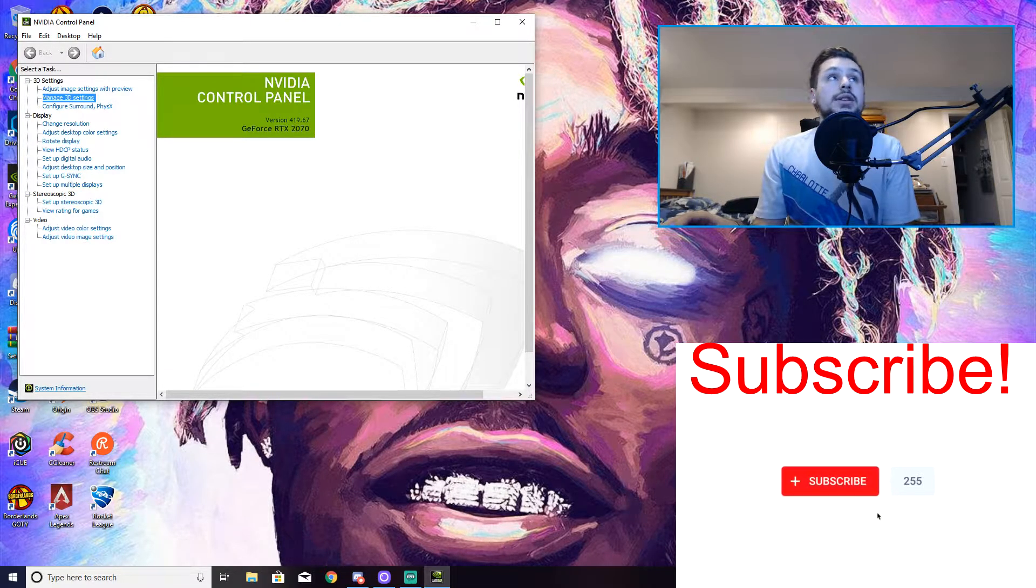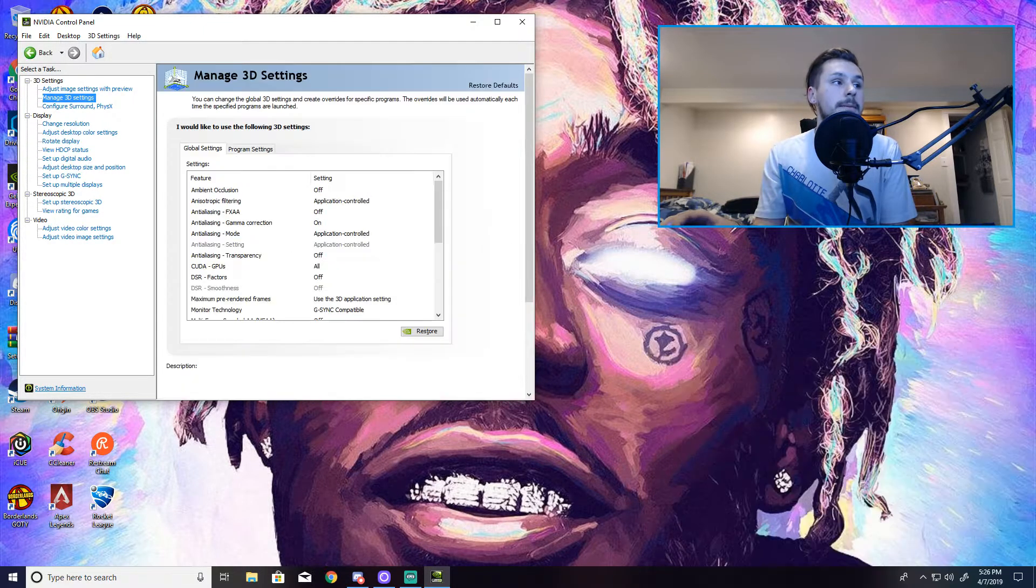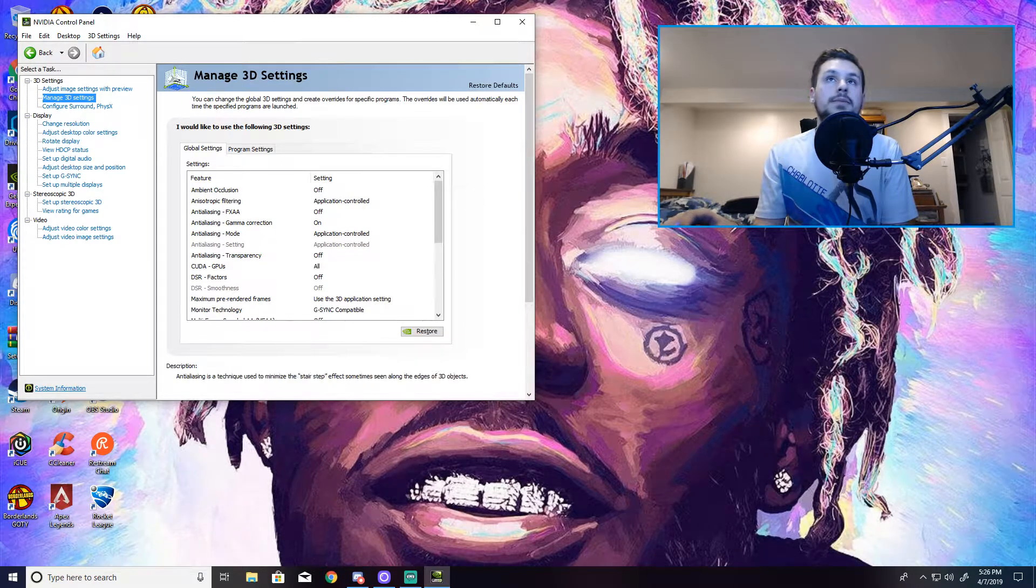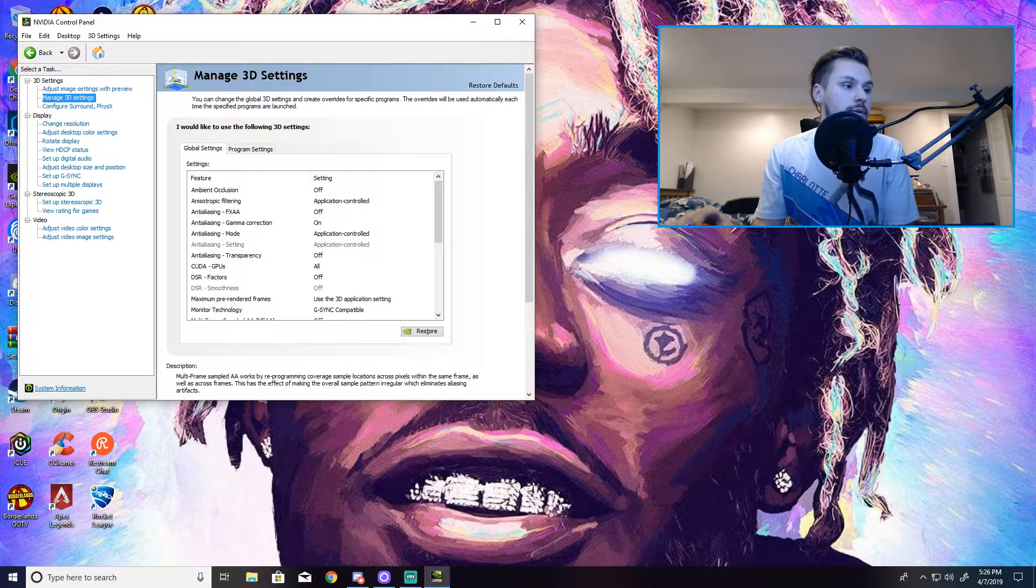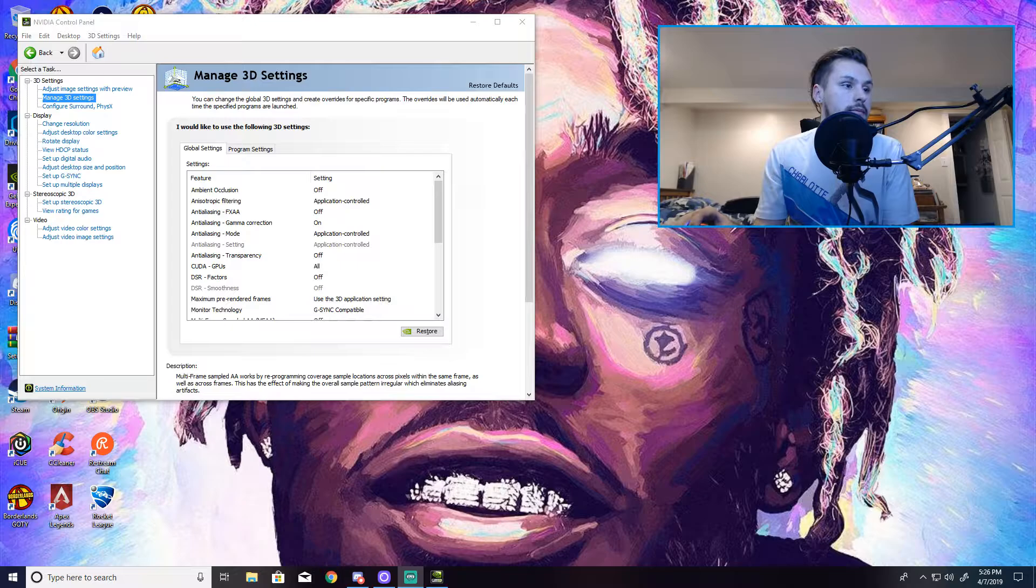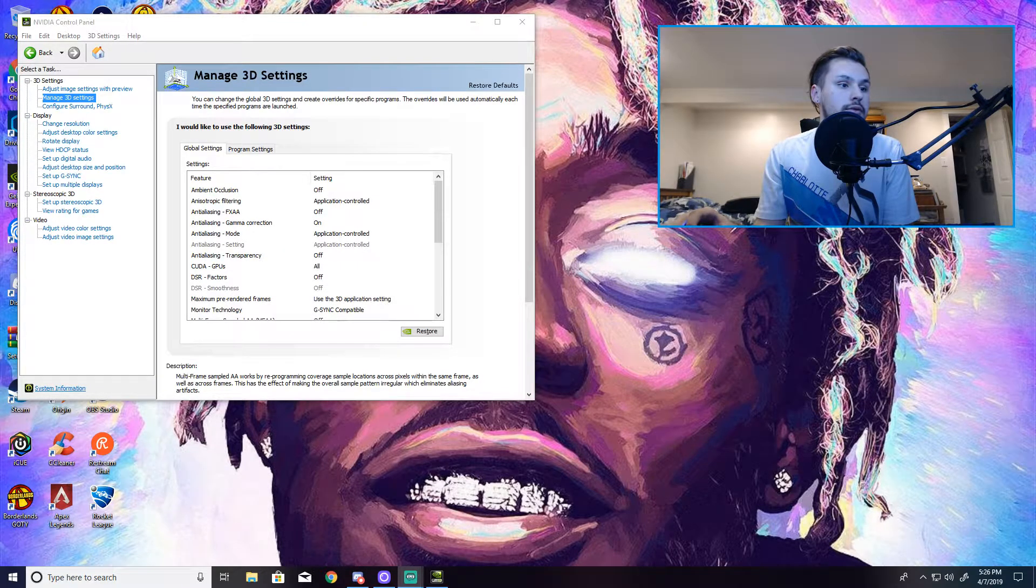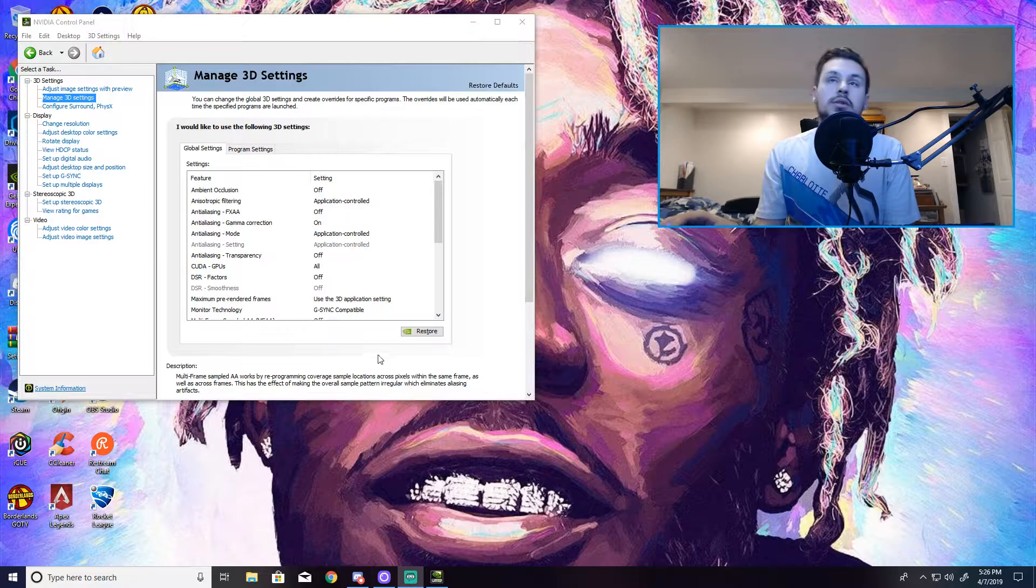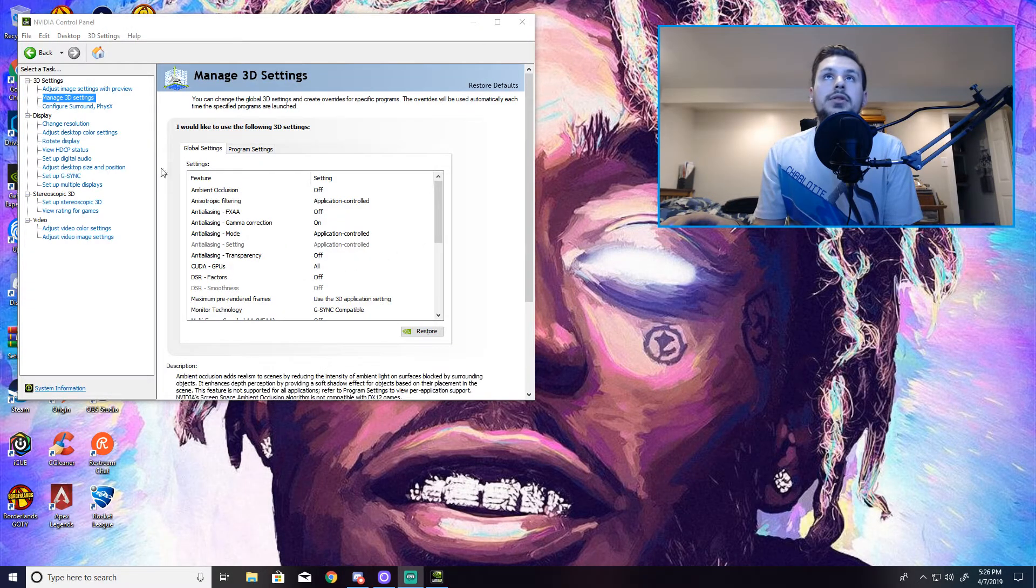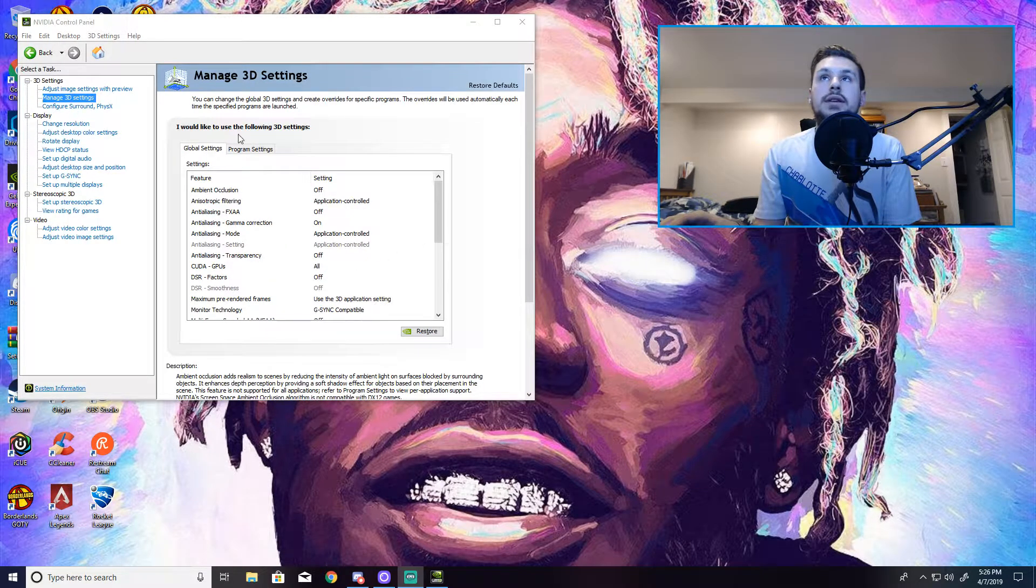You want to click Manage 3D Settings guys. I don't have my cursor up, I'm going to put it up. Hold on one second. There we go. So my cursor is right here. Anyway, you want to click on Manage 3D Settings.